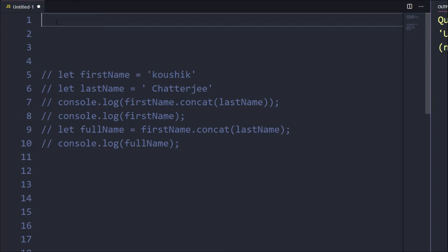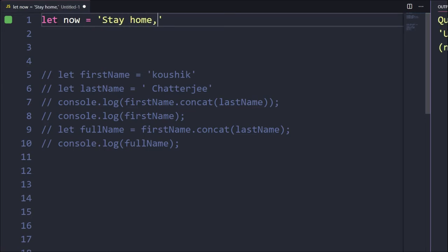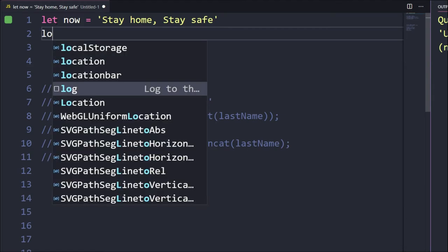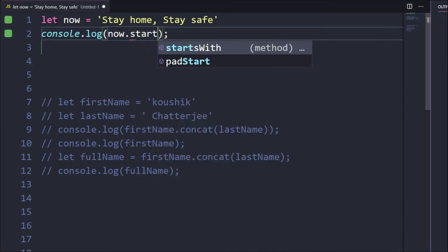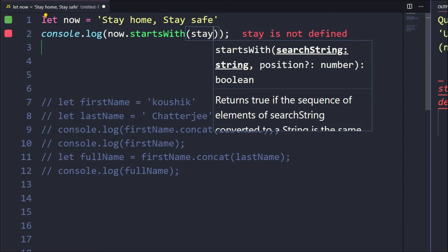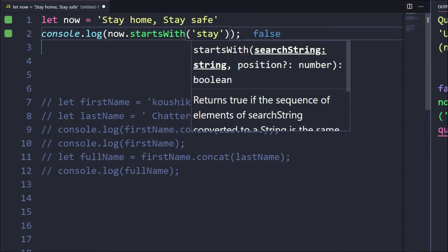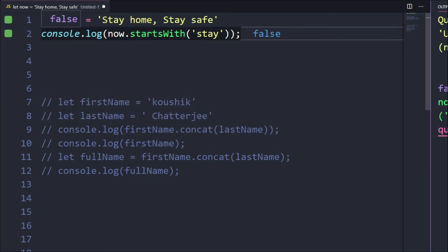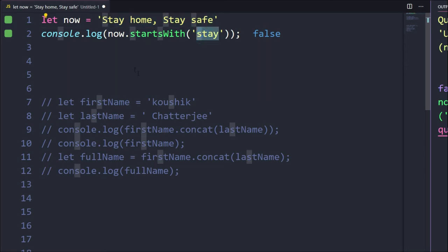Let's move on and do some checks. Let now = 'Stay Home and Stay Safe'. Now let's verify whether this string starts with 'Stay'. I'll log now.startsWith('stay') — with lowercase s — and we get false. startsWith() returns a boolean. The reason we get false is case sensitivity: each character has its own ASCII value, so uppercase and lowercase are different.